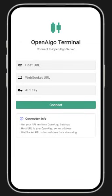Hey everyone, this is Rajendra here. This time we're going to look at another very interesting tool — Open Algo Terminal — which you can run on your Android and iOS devices. I'm going to demonstrate how the Open Algo Terminal works.